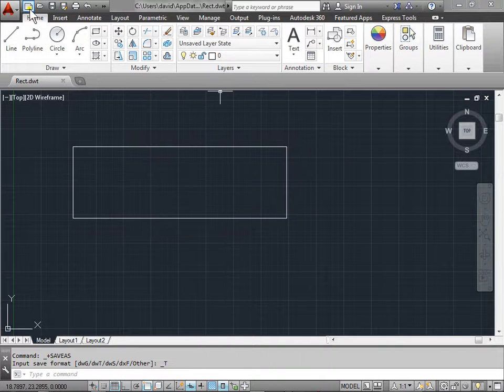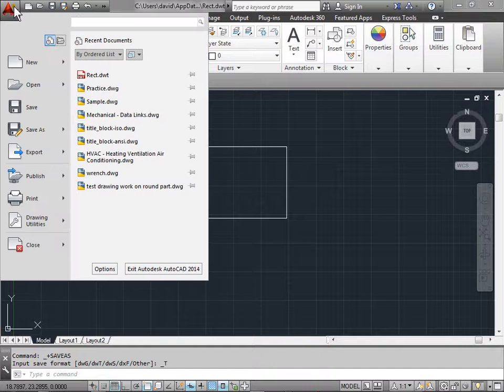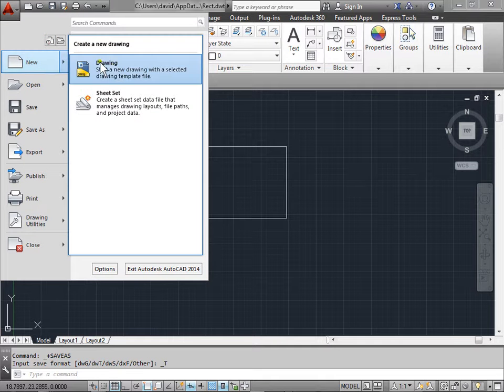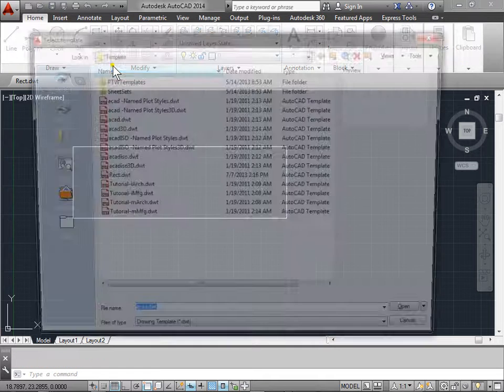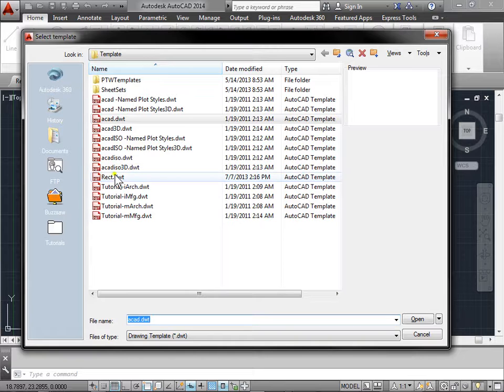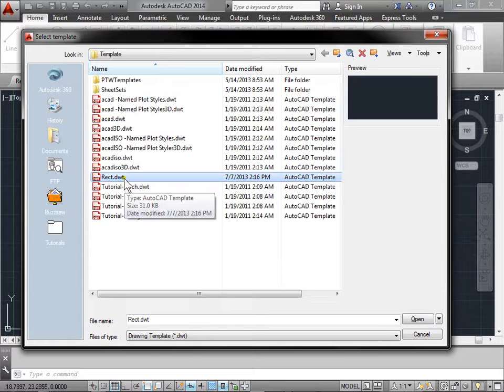Now the next time we open up a new file, go to the application menu, New, and we'll select Drawing. It'll bring us to our templates. Now we see here we have our rectangle template that we drew before with a .dwt extension. Let's go ahead and open that up.